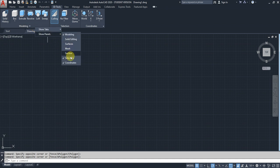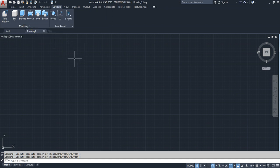You can customize the ribbon to show whatever tabs you need, and in each tab, whatever panels you need. This gives you control over your workspace.